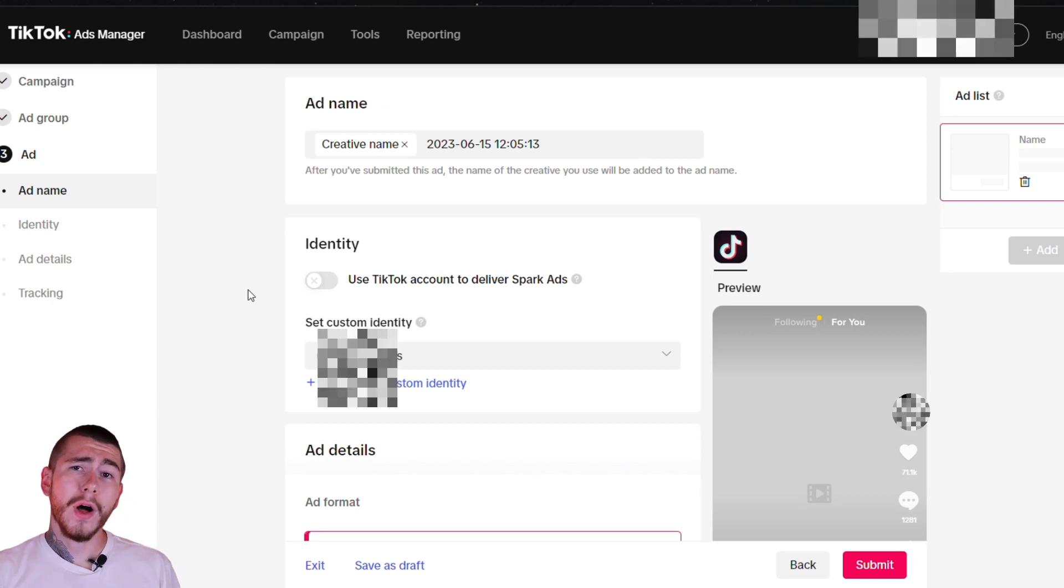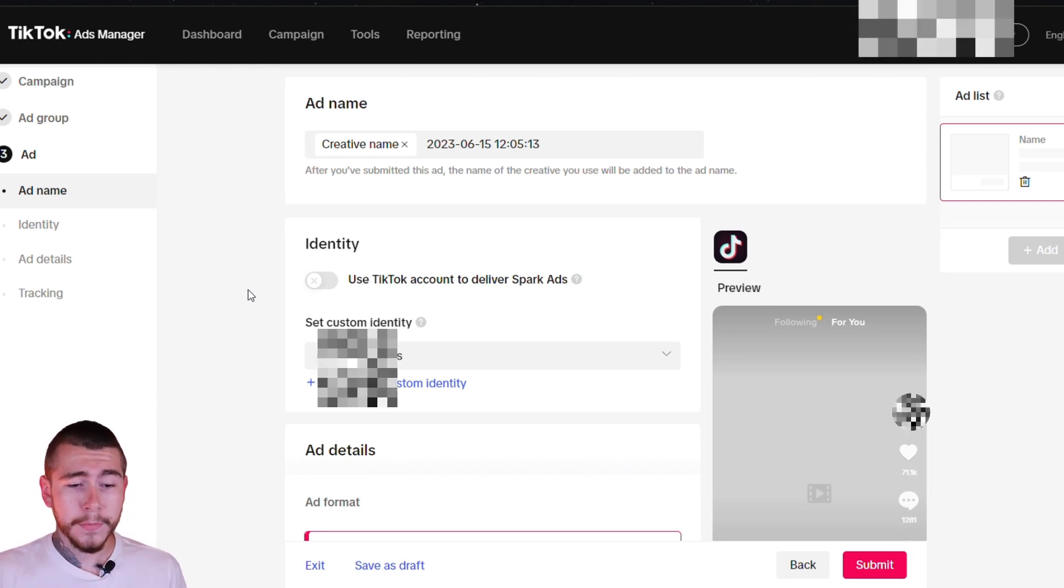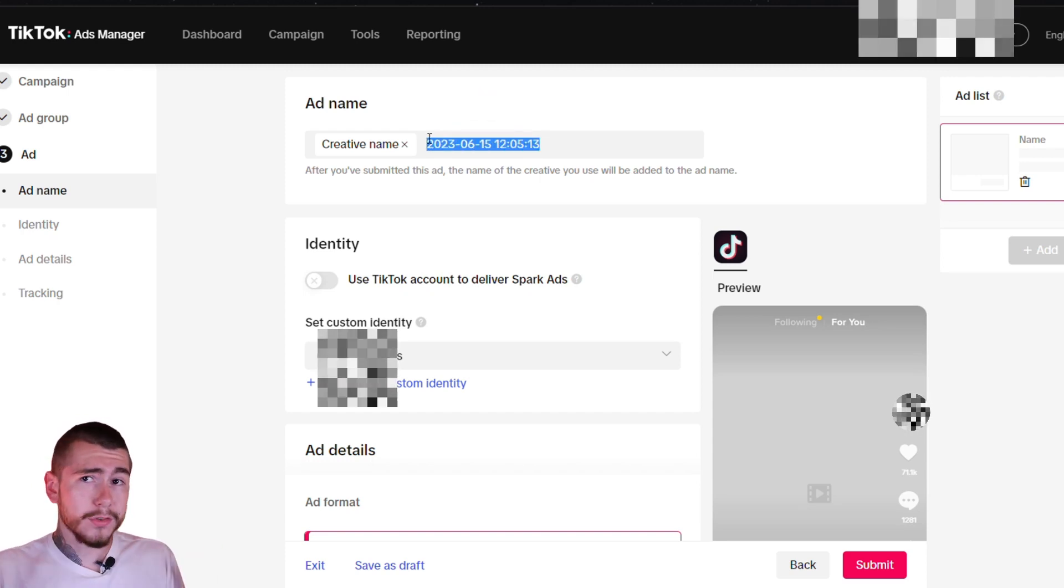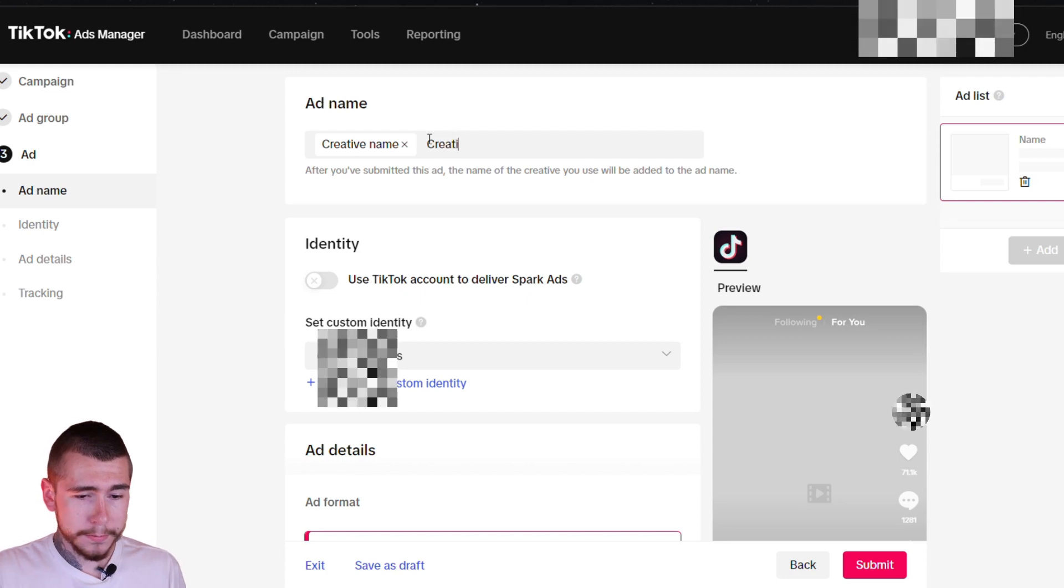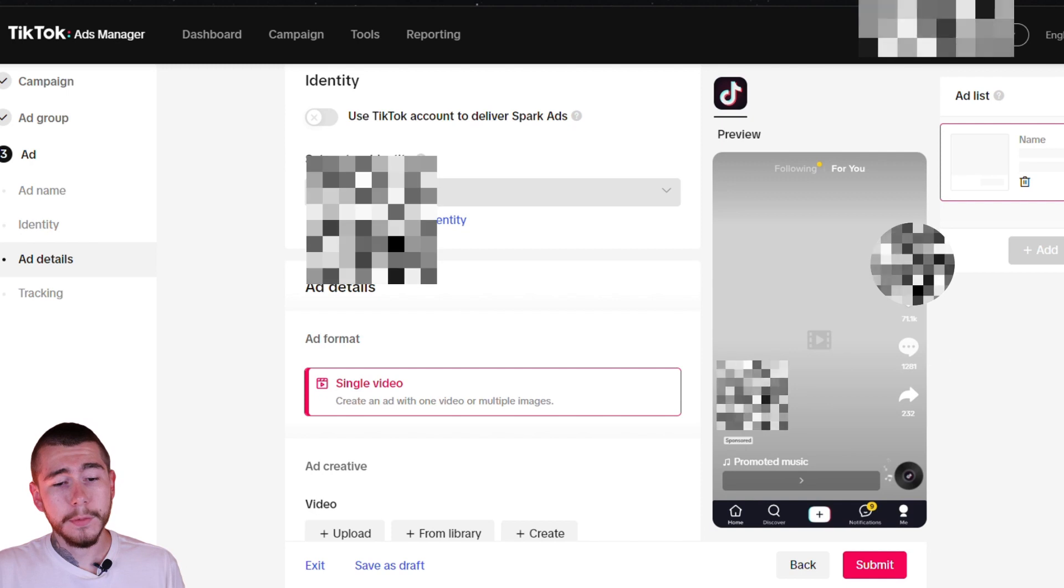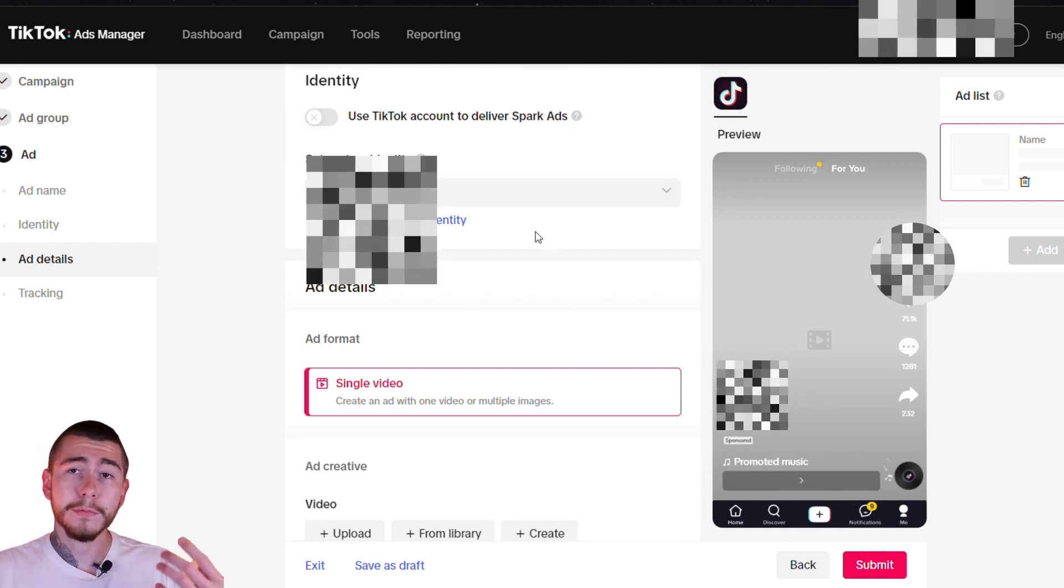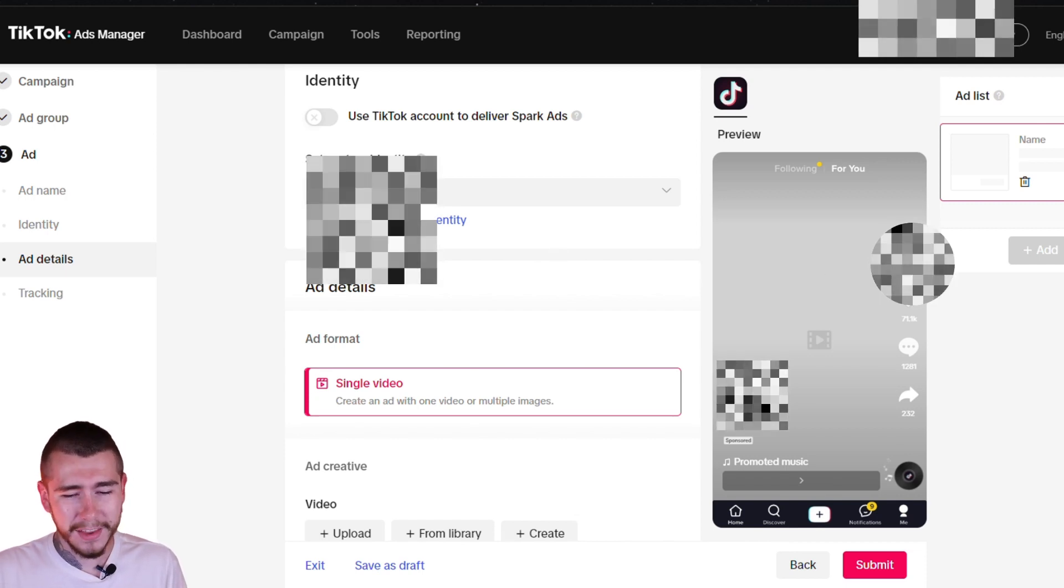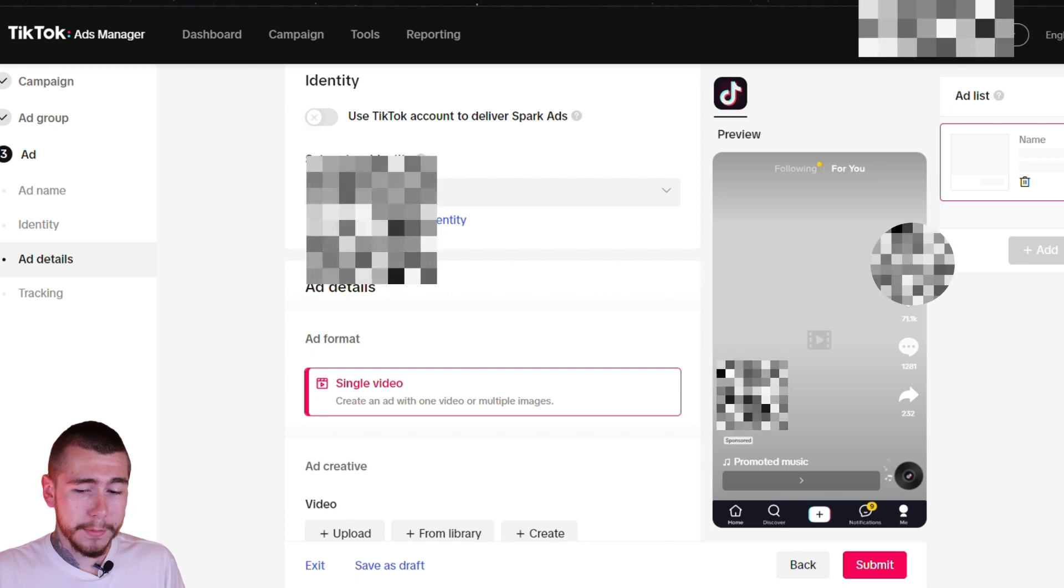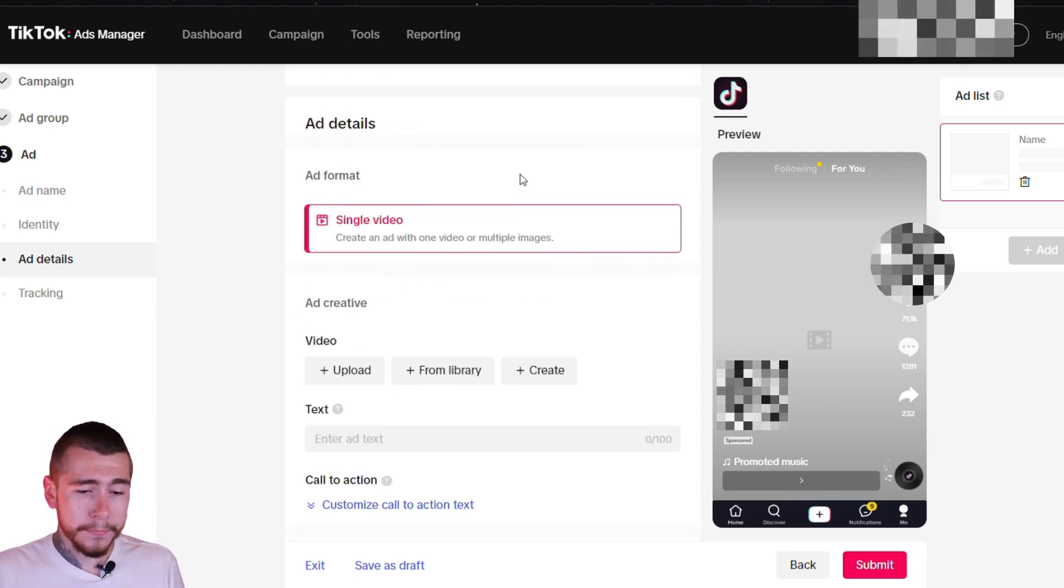We're here on the actual ad now where we'll be creating our creative to be displayed to our audience. Under ad name, you can call this whatever you want, or you can just leave it blank, but I'm just going to call it creative one. You want to leave that blank. Go ahead and set up your custom identity. It's just going to be your brand's logo with your brand's name. It's going to be the account that it's displayed under. I'm going to have it blurred out right here so you can't see the brand that I'm actually running this with.